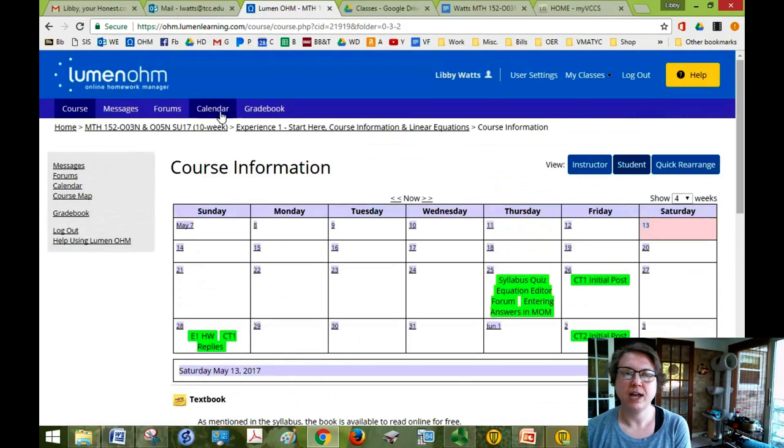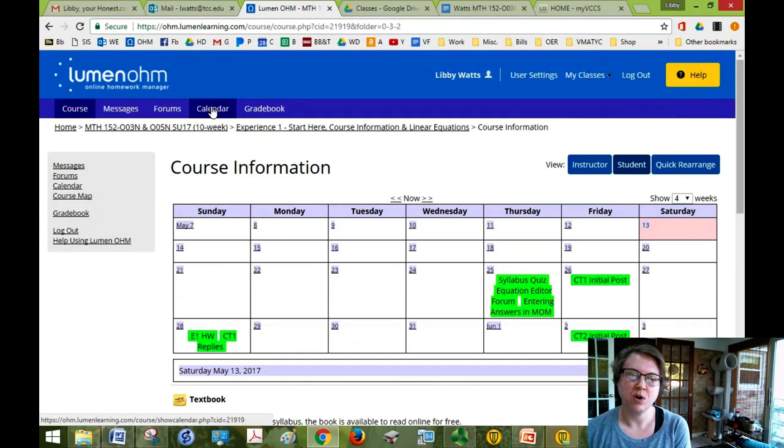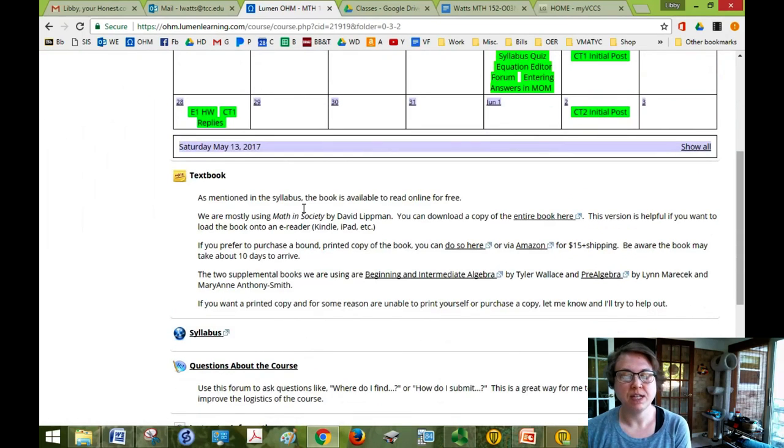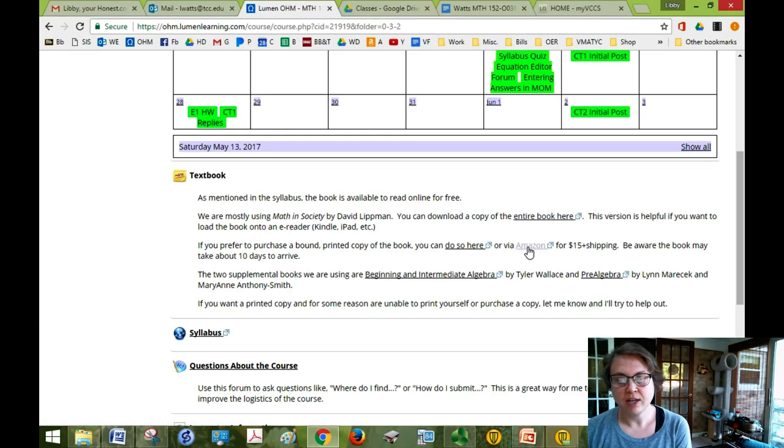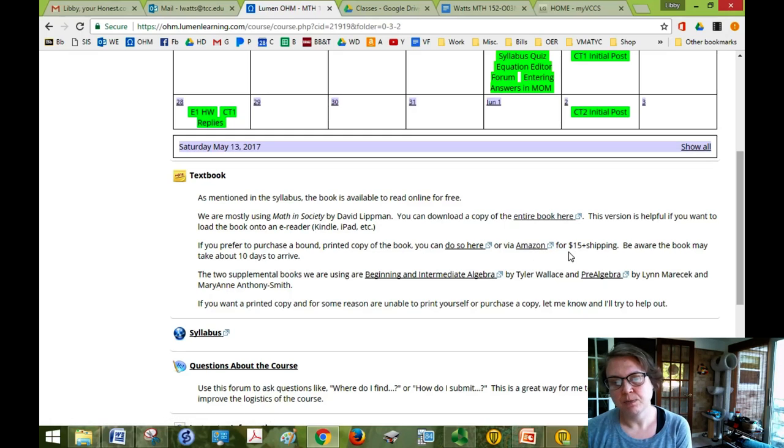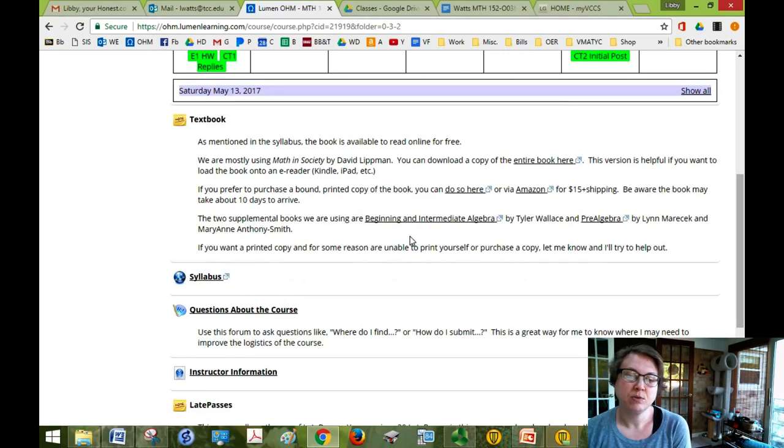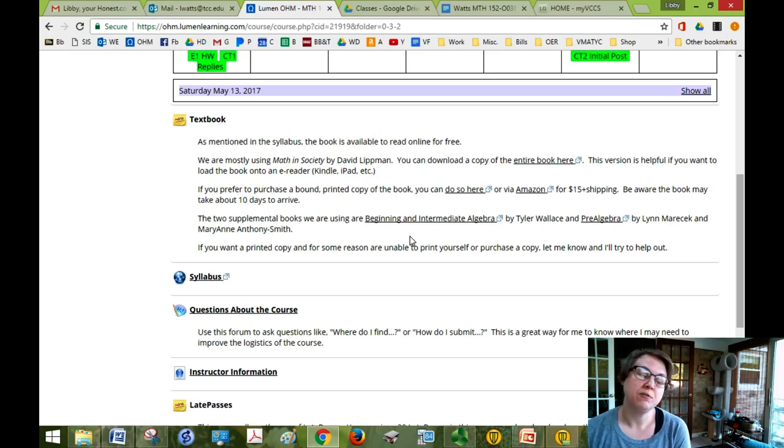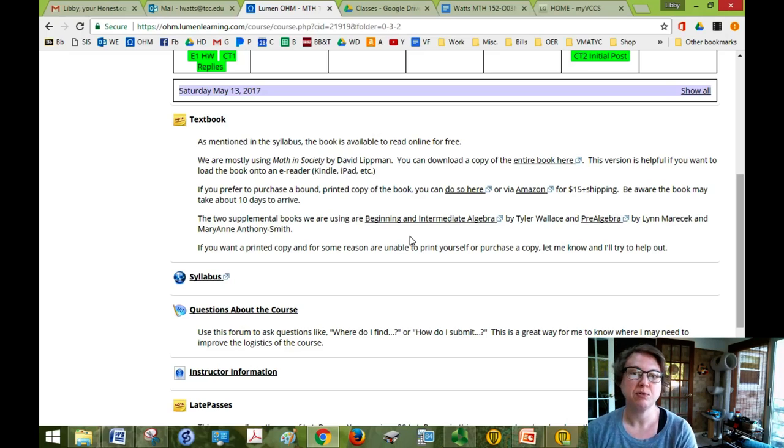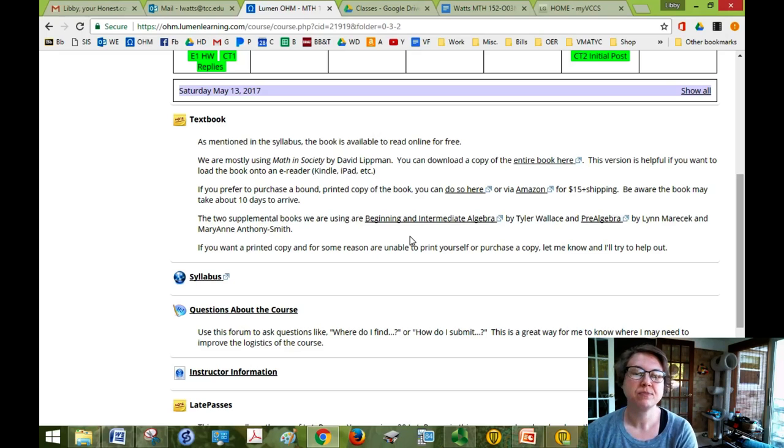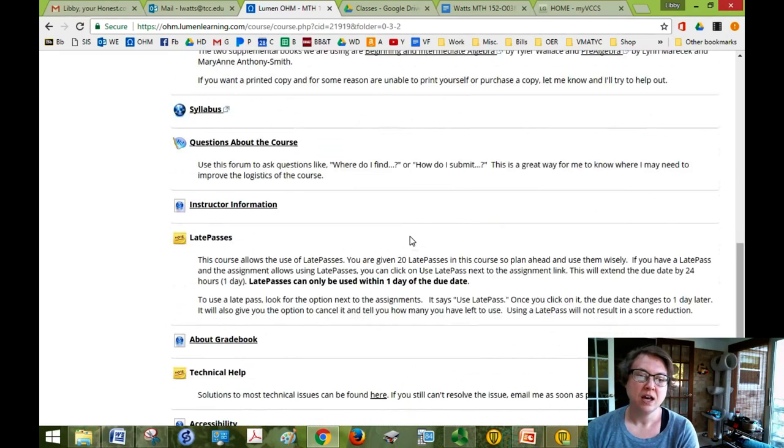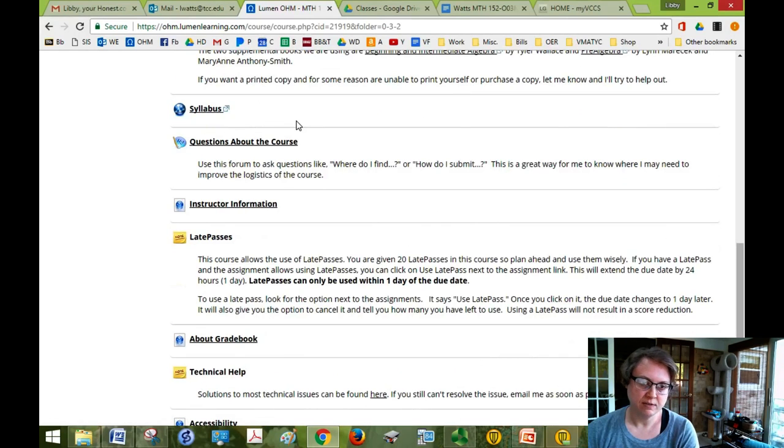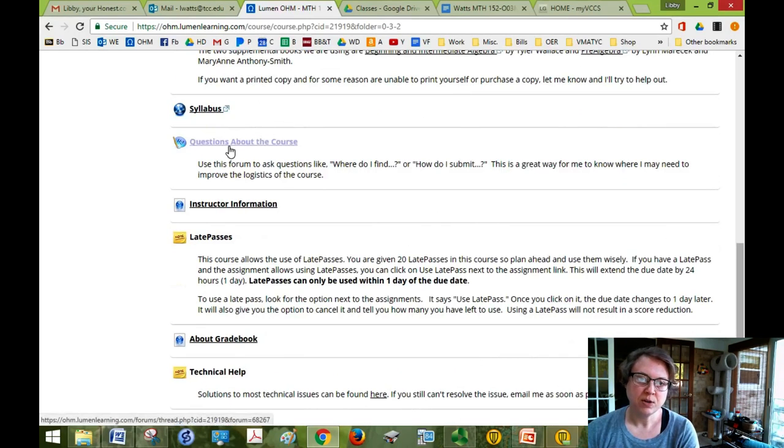Which is course information. So course information has a calendar but your calendar is also right here, the same one. And then your textbook information. Of course your textbook doesn't cost a dime. You can order one from Amazon for like $15 plus shipping but you really don't need to because it's all within the course and you can print it off yourself maybe for cheaper. Or if you're just one of those people who really has to have a printed book you can order one. Another link to the syllabus just to make sure we have it everywhere. Questions about the course.